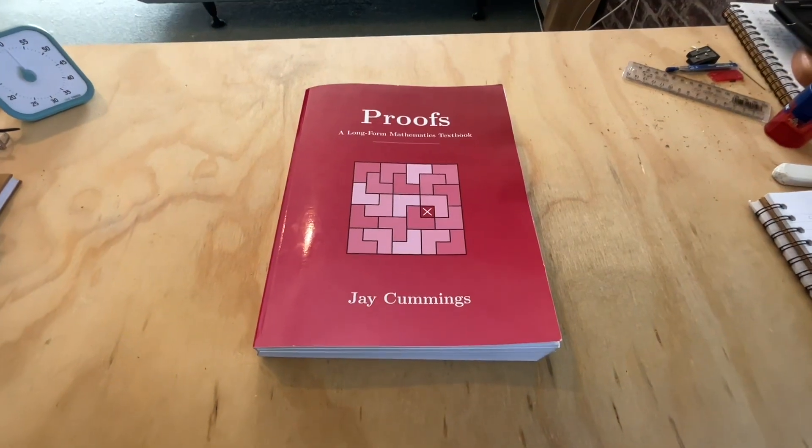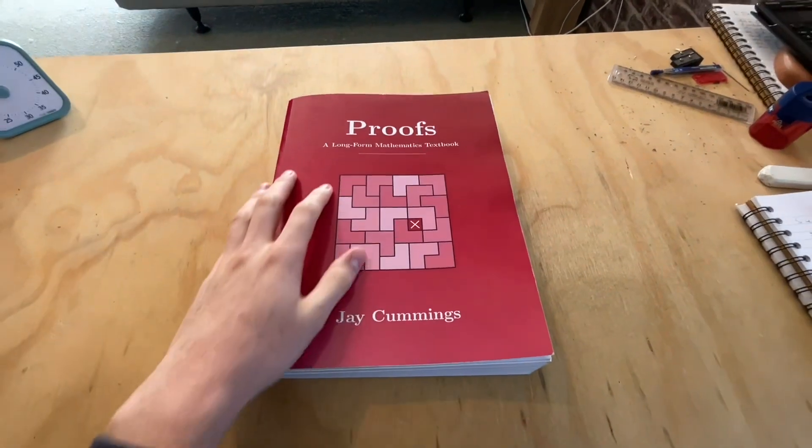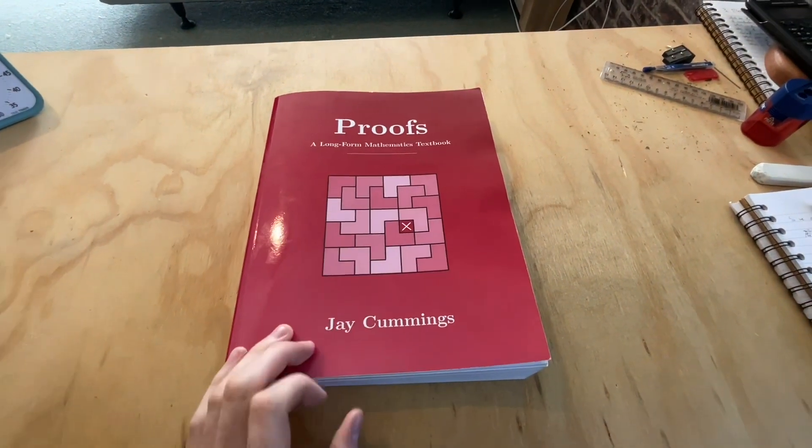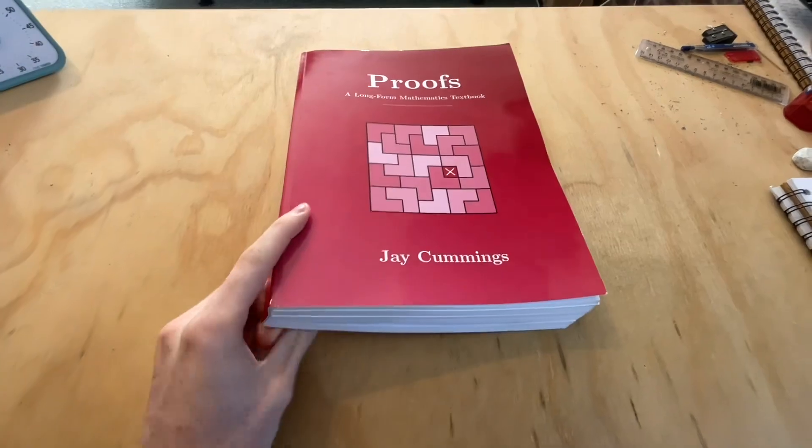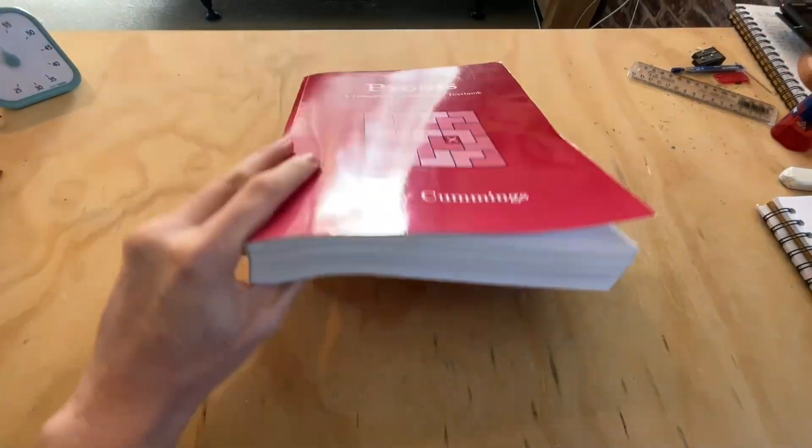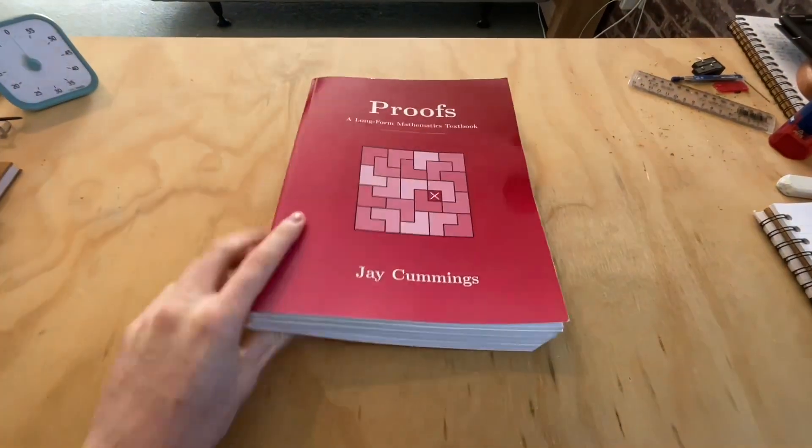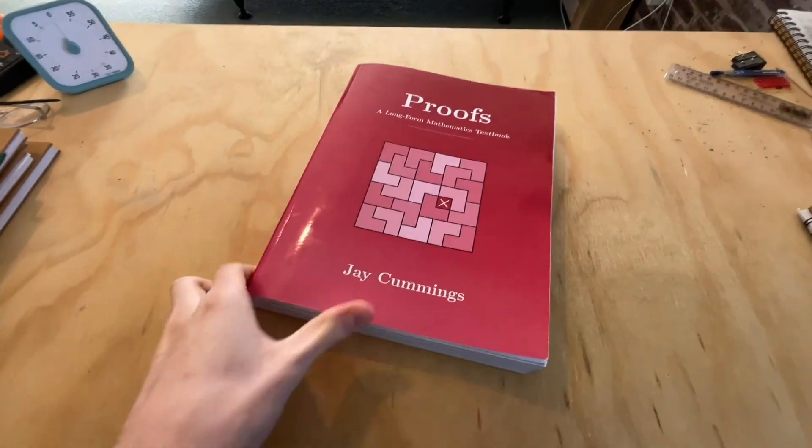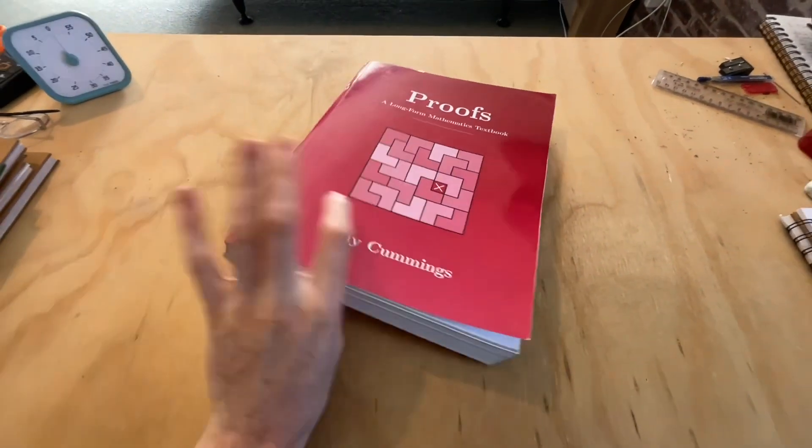Hi, in this video I want to talk to you about a book called Proofs by Jay Cummings. This is, of course, as the name indicates, a book on mathematical proofs.